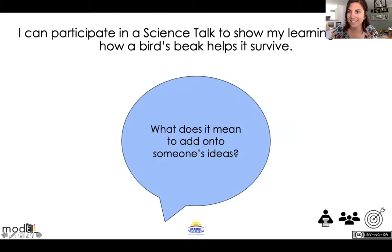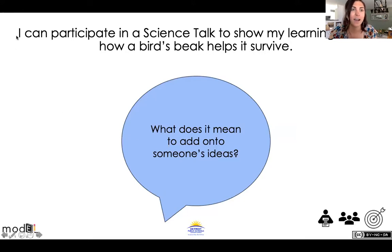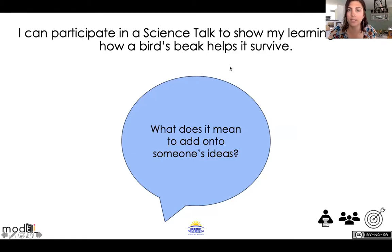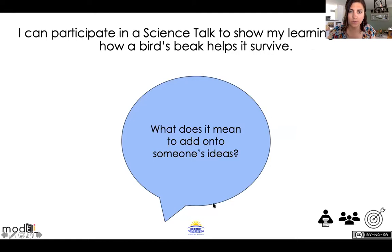All right, friends, let's take a look at our learning target. I can participate in a science talk to show my learning about how a bird's beak helps it survive. So let's take a look at this blue bubble — it says, what does it mean to add on to someone else's ideas?